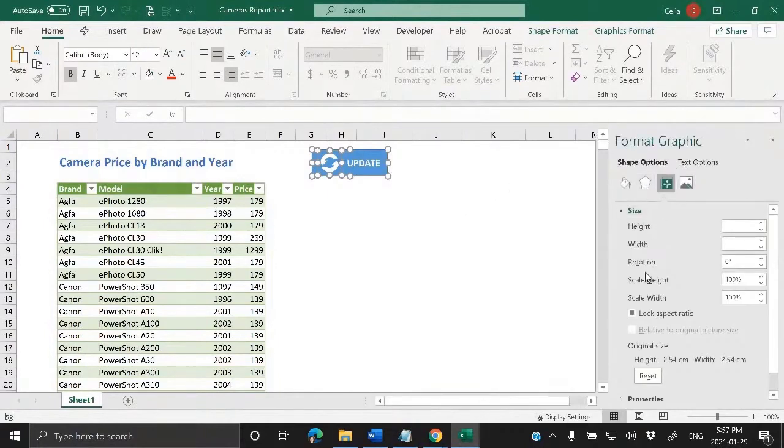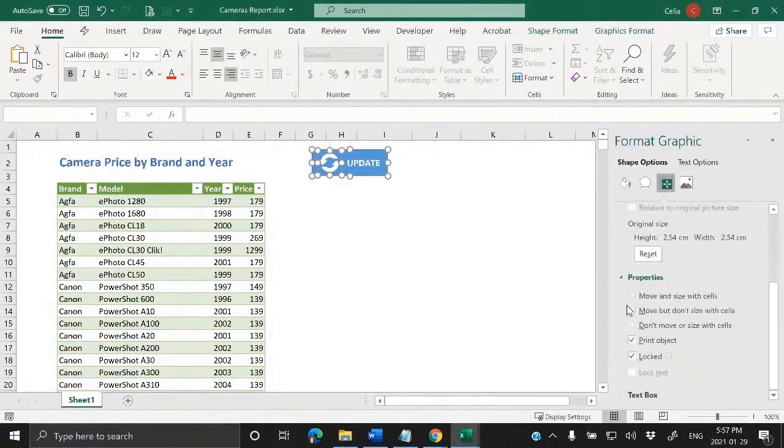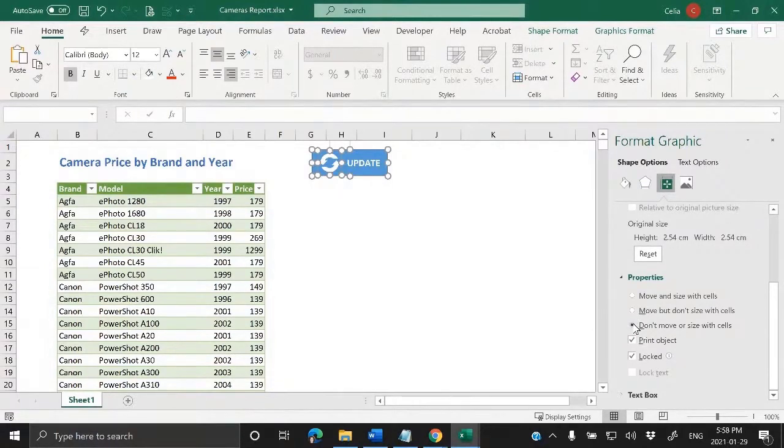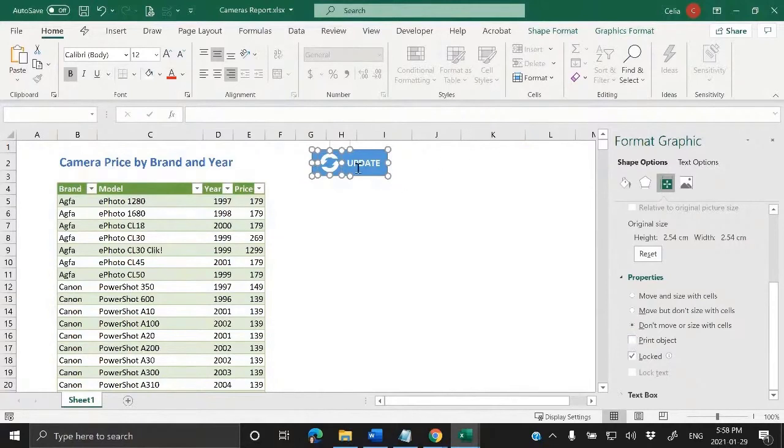I like to come to Properties and say don't move or size with cells, so that if we need to adjust the column width, the button doesn't keep changing size and position. We can also uncheck print object so that if someone needs to print this worksheet, the button doesn't go with it.